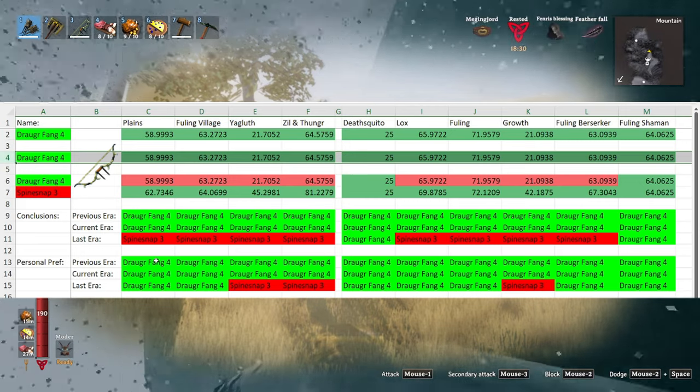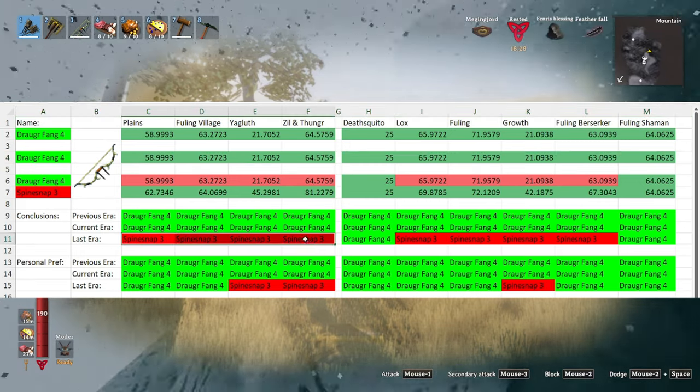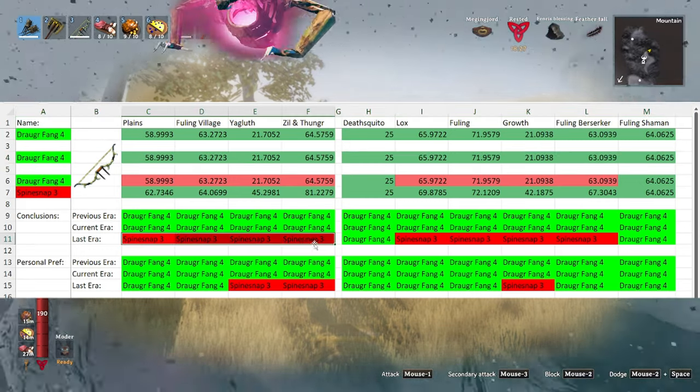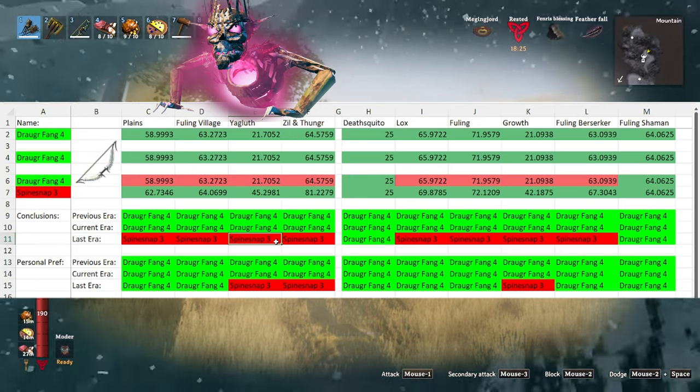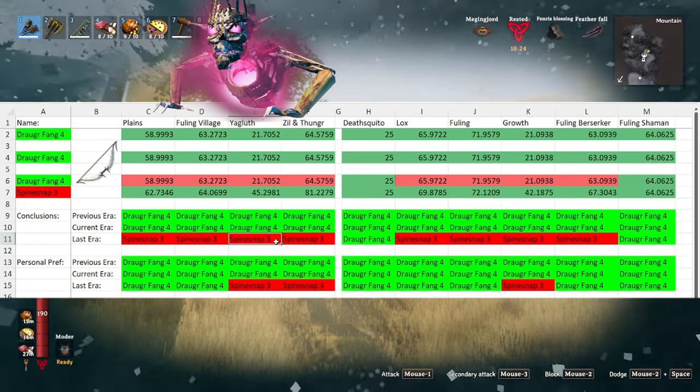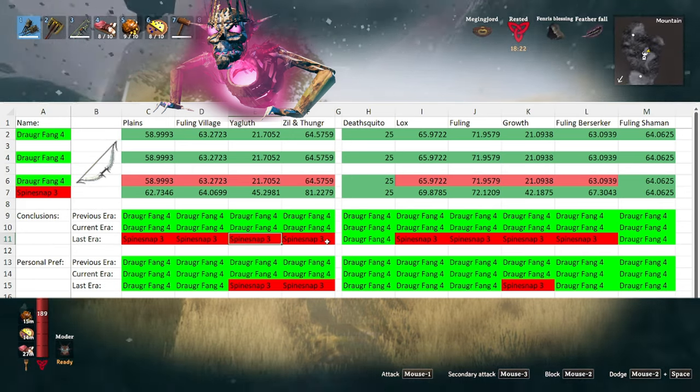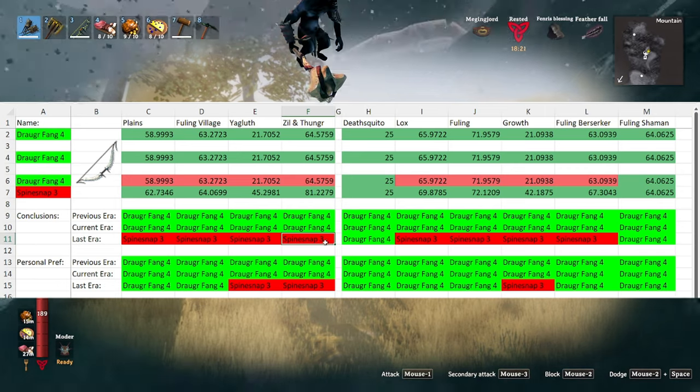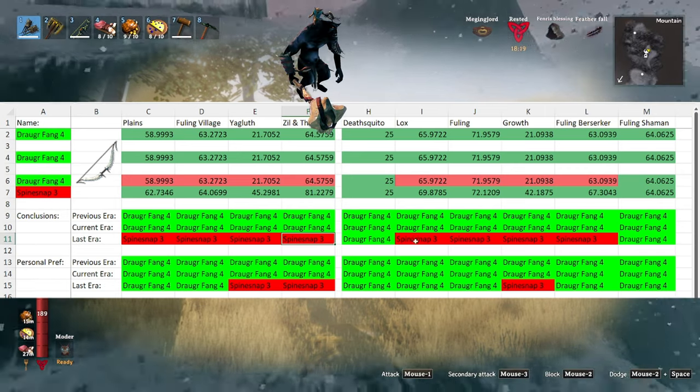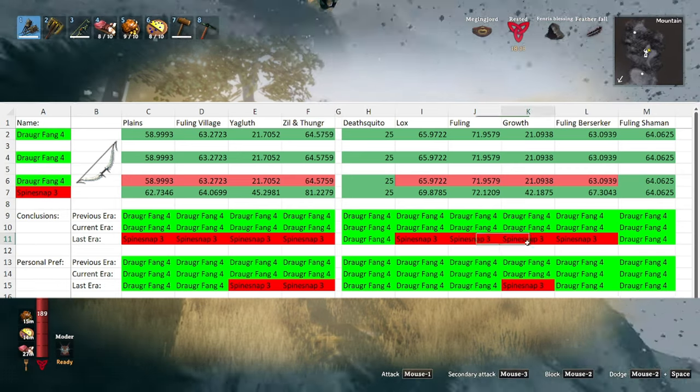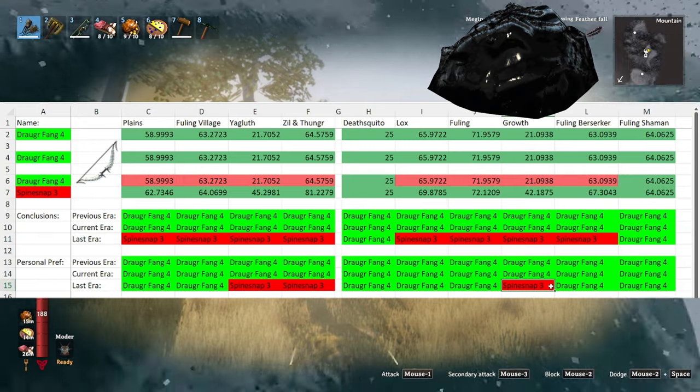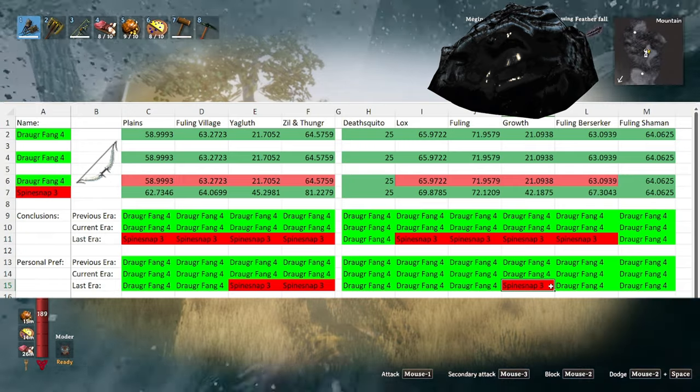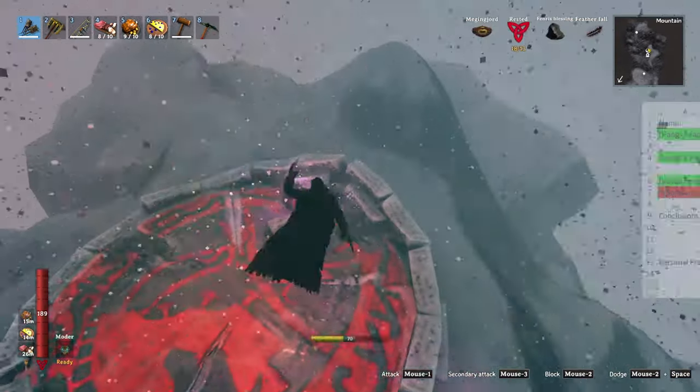However, when you come back to the plains towards the end of the game, if you want to kill Yagluth again I'd recommend taking a spine snap as that will do significantly more damage. And the same deal with the mini boss. Additionally, the spine snap does much better against the growth, so clearing out tar pits can definitely be assisted by using a spine snap over a draugr fang.